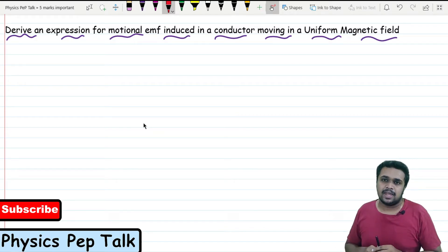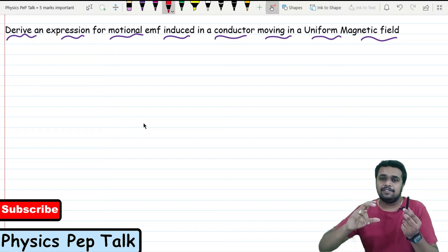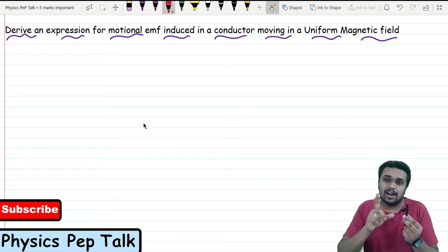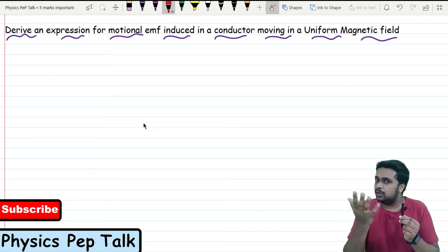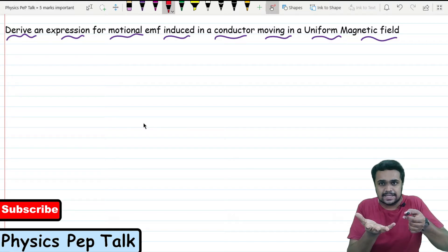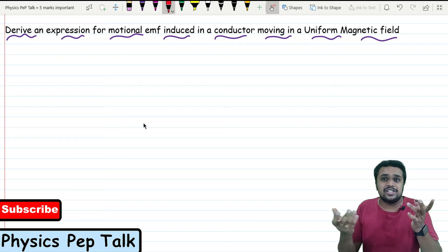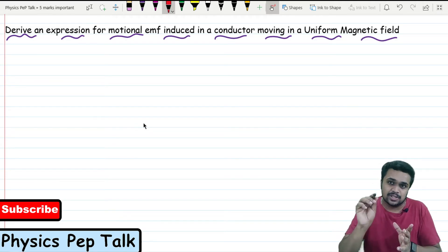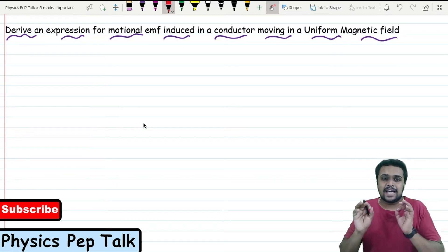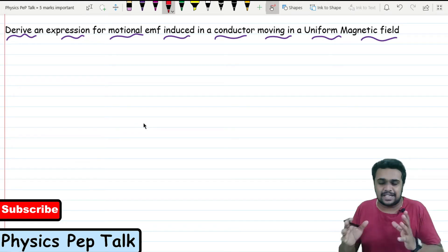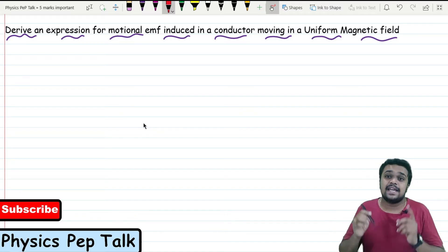What do you mean by Motional EMF? What is the difference between Induced EMF and Motional EMF? Induced EMF is produced when I have a conductor and a magnet — if I move the magnet, there is a change in magnetic flux linking with the coil. If I have a stationary magnetic field and I move the conductor through that magnetic field, the magnetic flux linking with the coil also changes. That EMF is called Motional EMF. Motional EMF is defined as the EMF induced in a conductor due to the motion of the conductor in a uniform magnetic field.